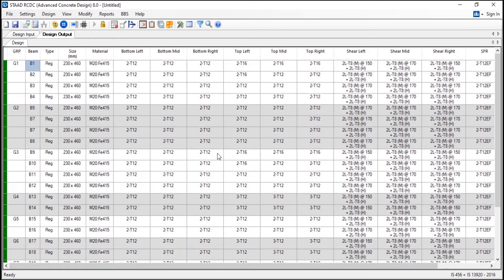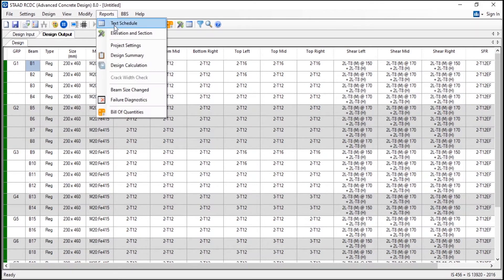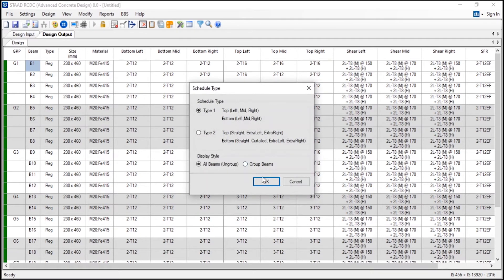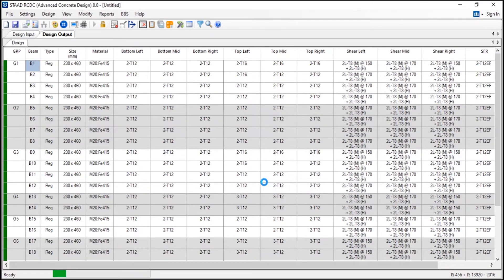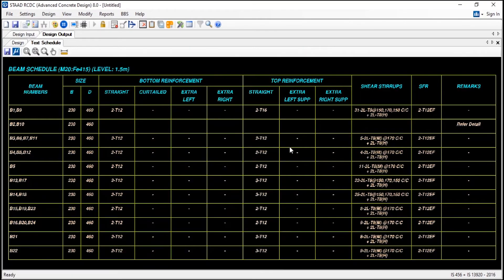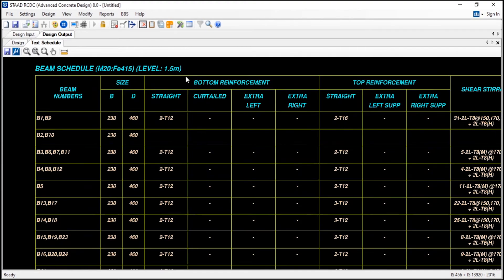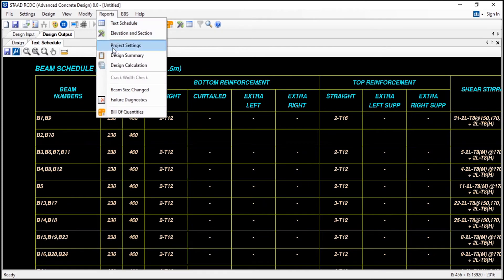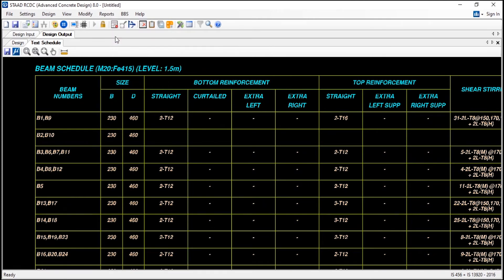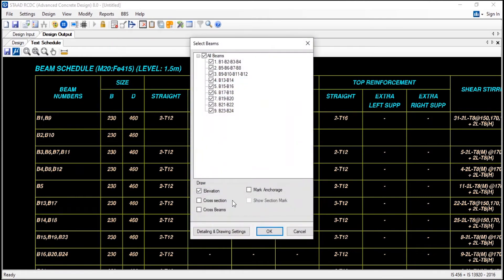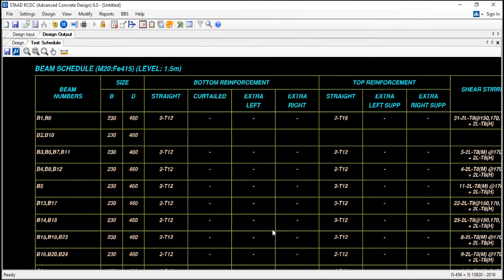And here you can see all the beams have passed the design. And here you can see all the reinforcement and the shear reinforcement. Here also you can just create a schedule. I will group the beams. And you can use the elevation and the section also for creating a detailed drawing.